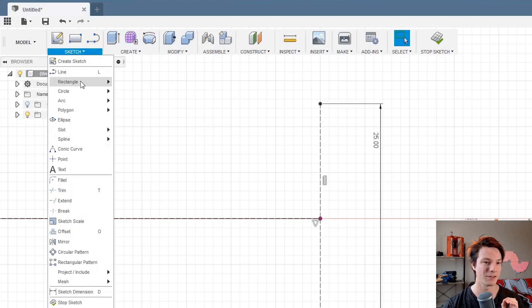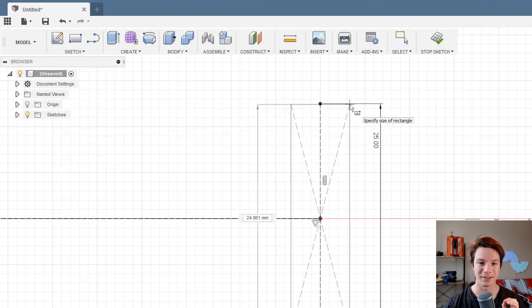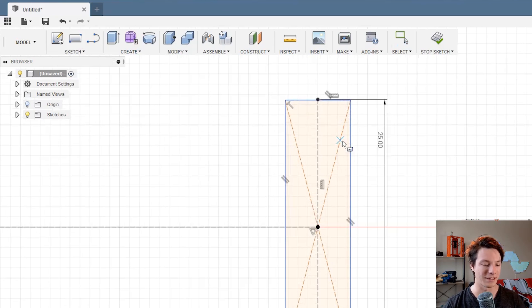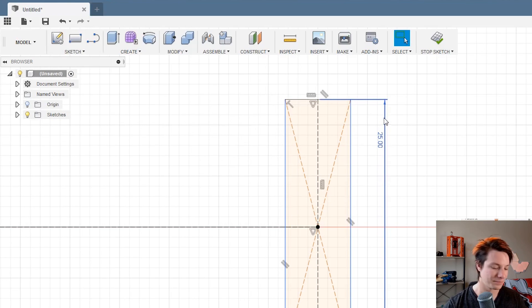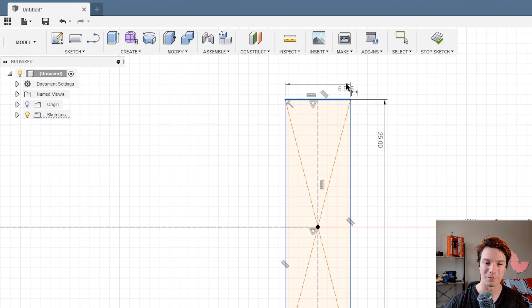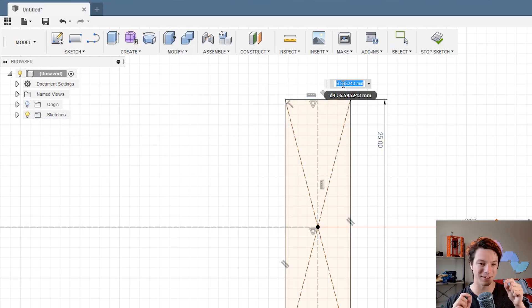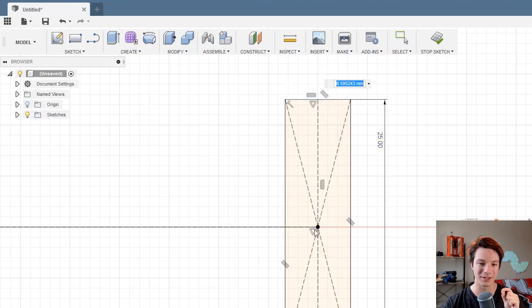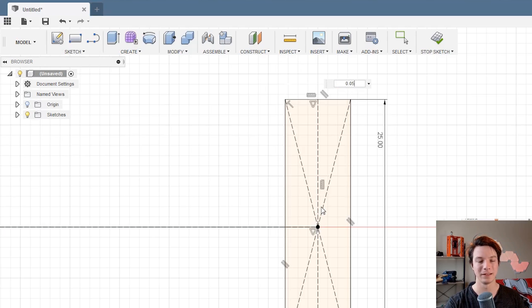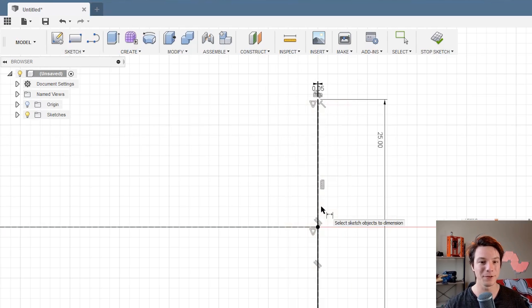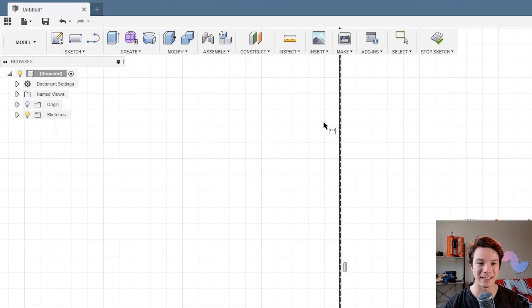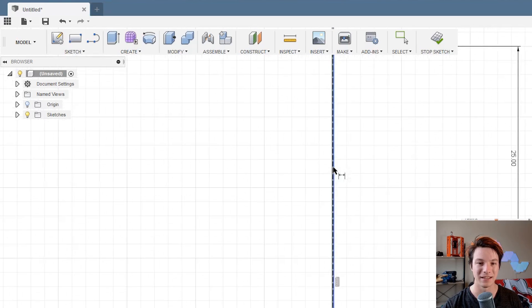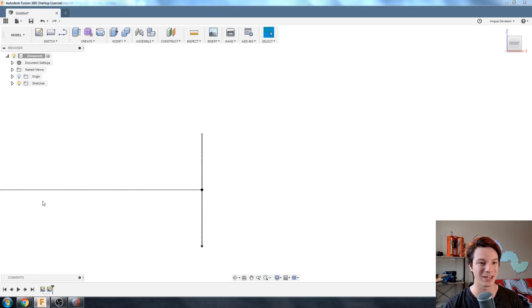Go back to model because we're going to now be drawing a solid even though it's very thin. Sketch, rectangle, center rectangle. I'm going to draw it out using the original line as a guide. I'm just going to add a midpoint. You could just draw it from scratch again, but just going to make sure that middle part of the rectangle is on that circle intersection. I'm going to make it like 0.05, so 0.05 millimeters, incredibly thin, but there is still something there. Stop sketch.